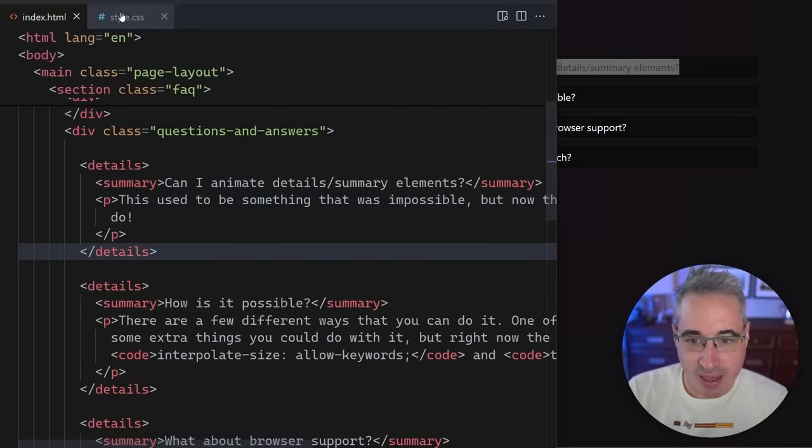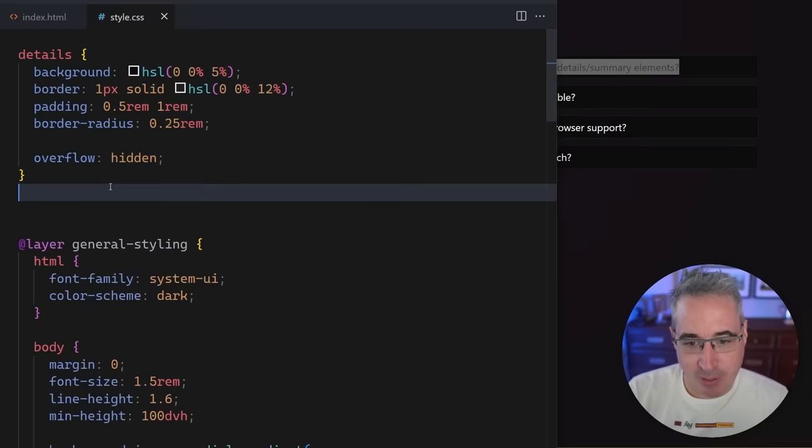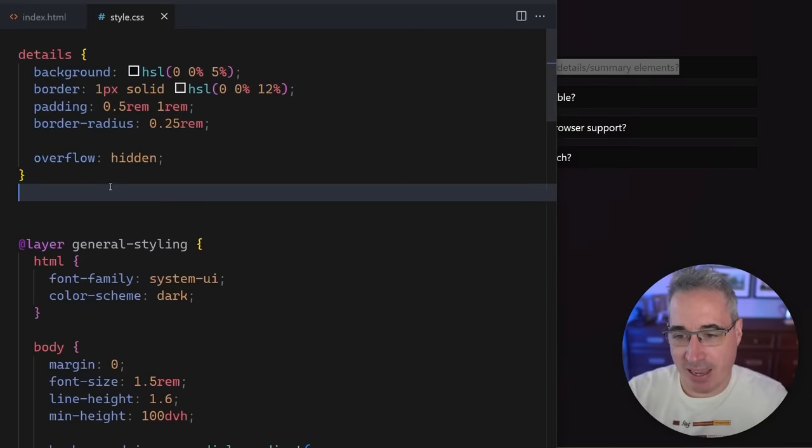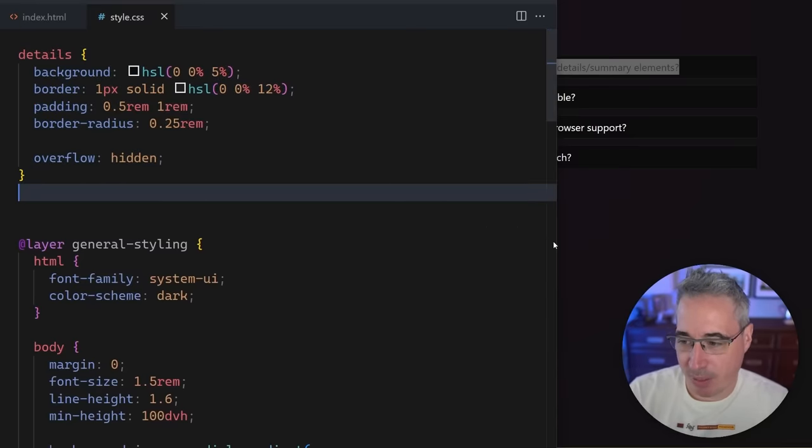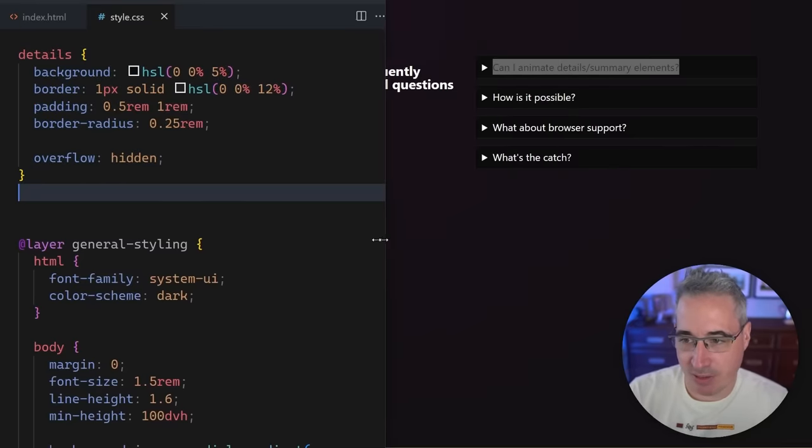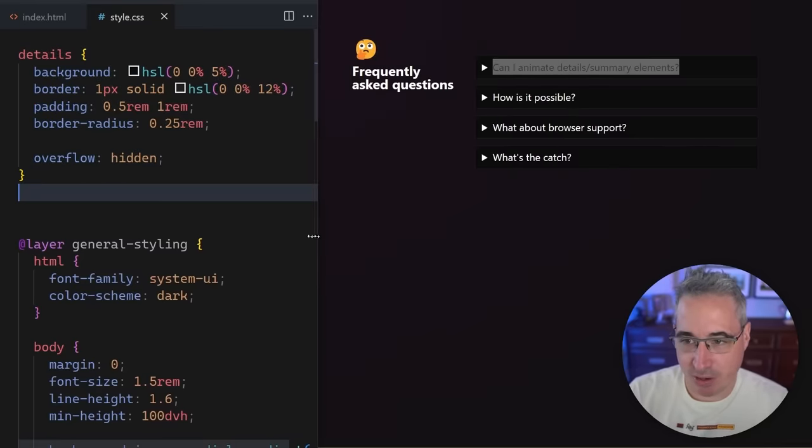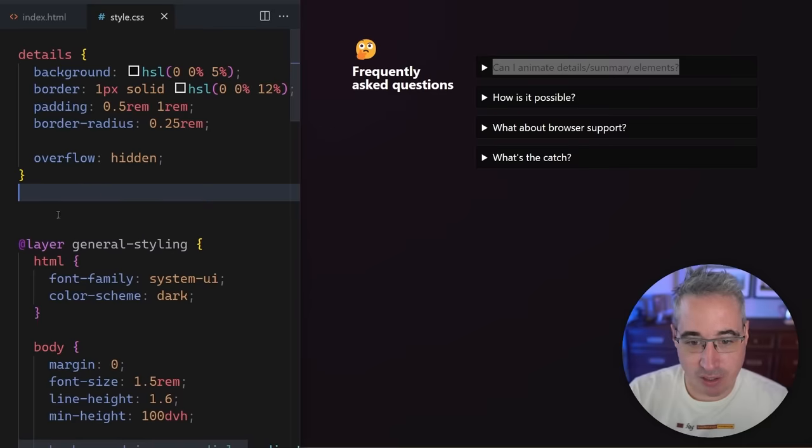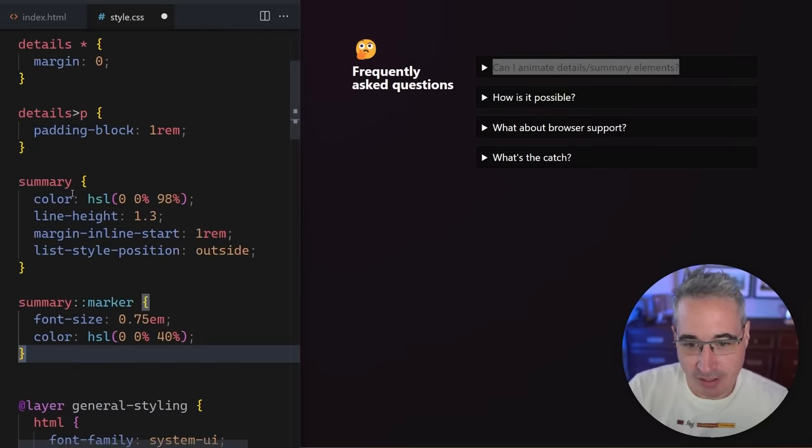So with that in place, I'm going to come in with some very quick CSS for general styling. This isn't about animating it, but it can just make your life a little bit easier because there are a few little gotchas along the way with styling these.